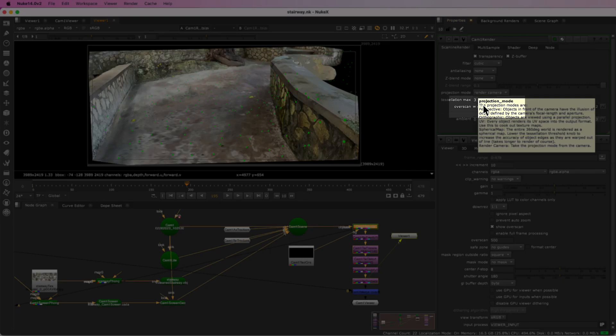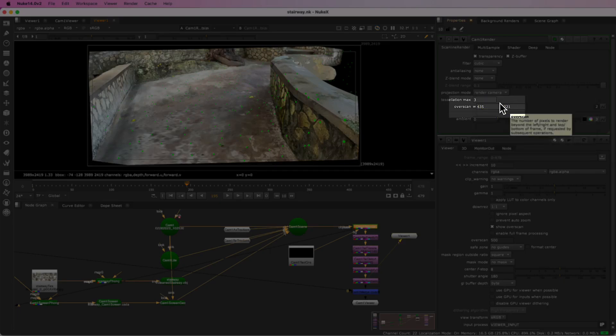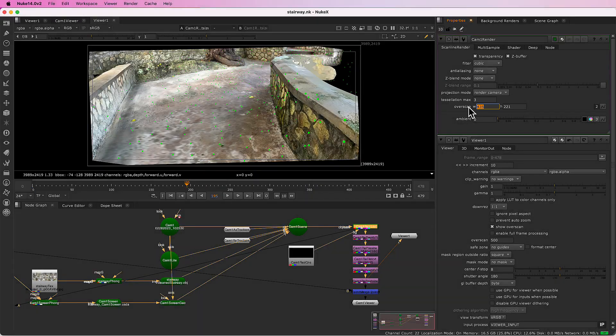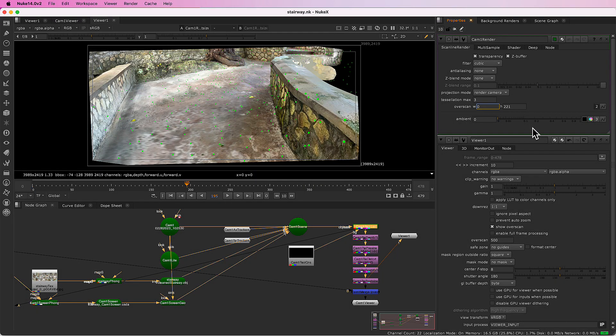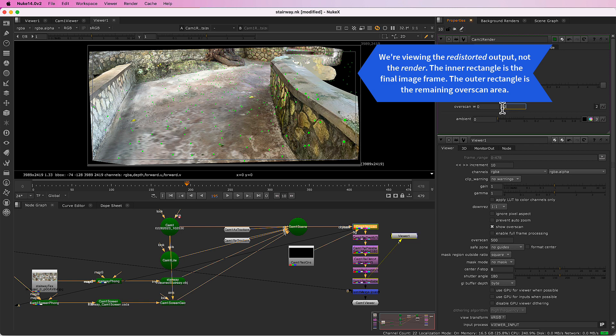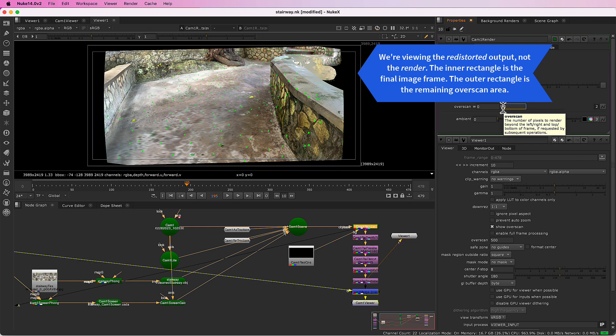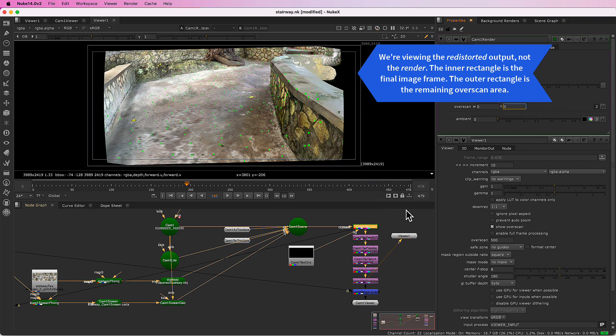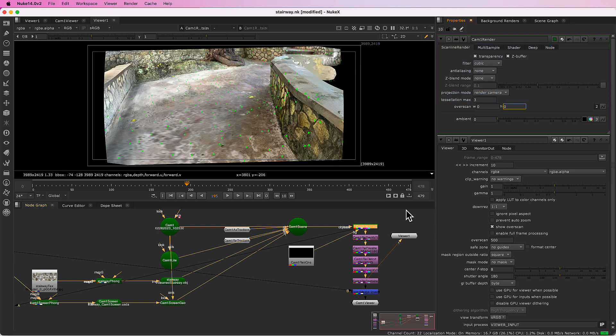If I drop the overscan to zero, you'll see that part of the image drops out around the edges there. That's because the distortion makes the image smaller. So we need that overscan to make sure that the image reaches the edge of the frame.